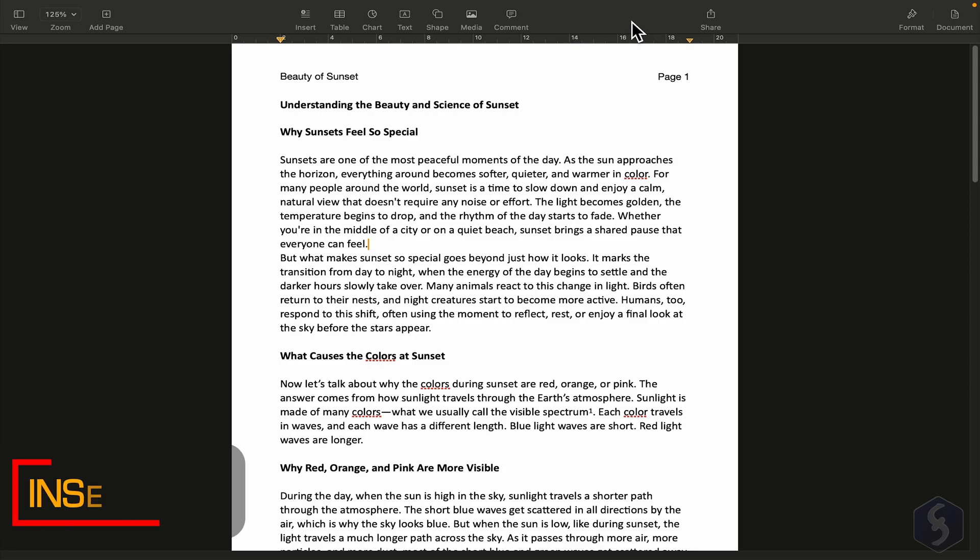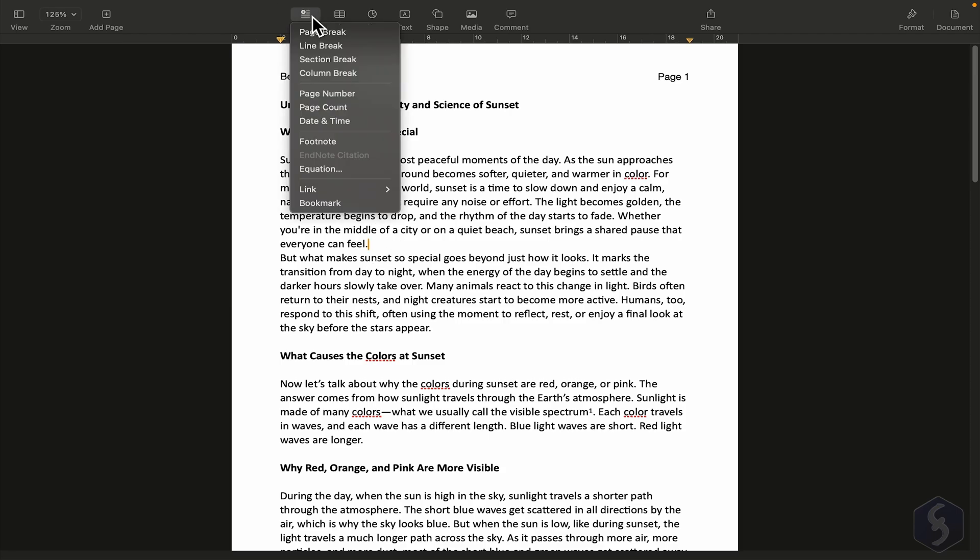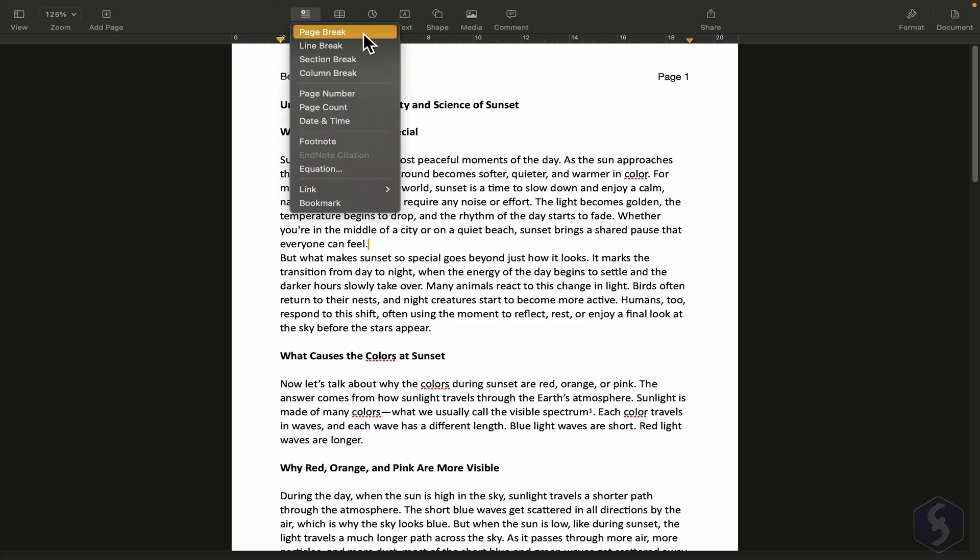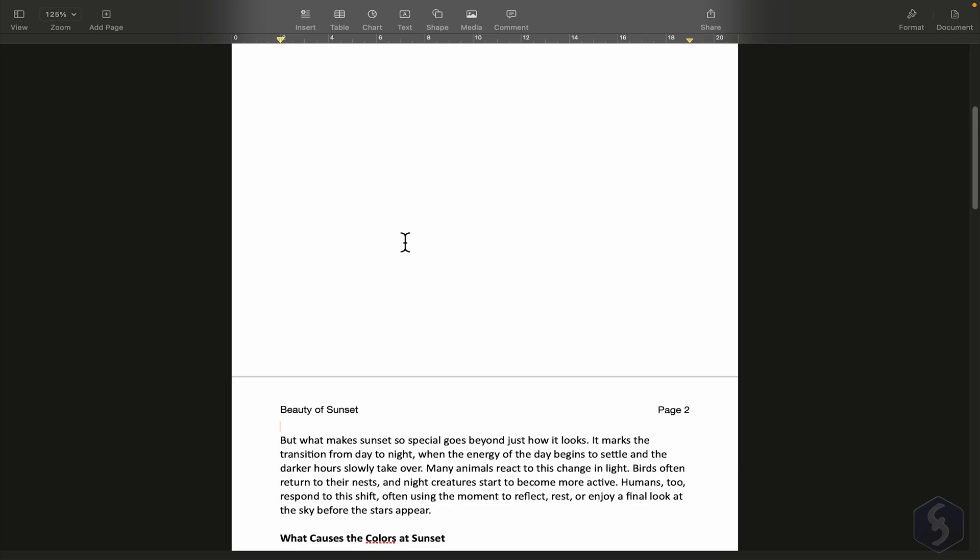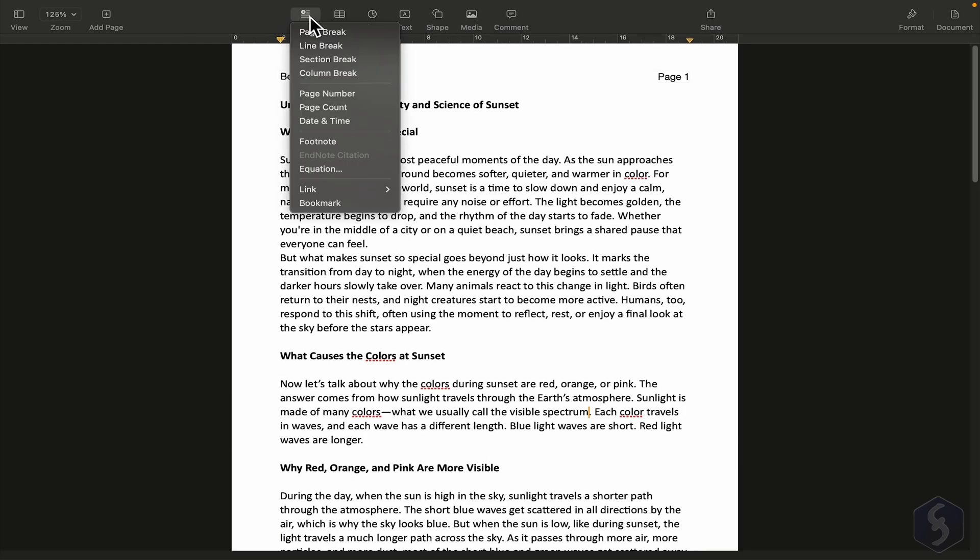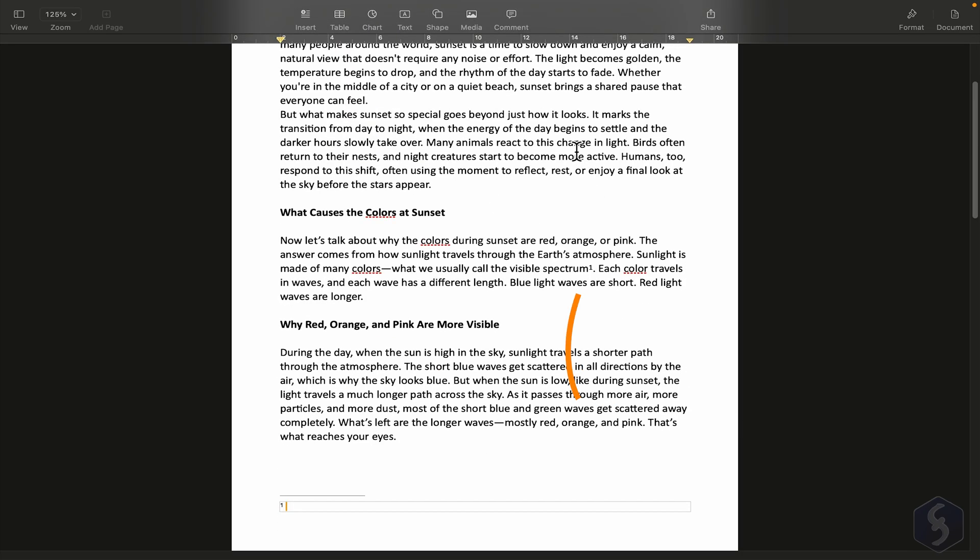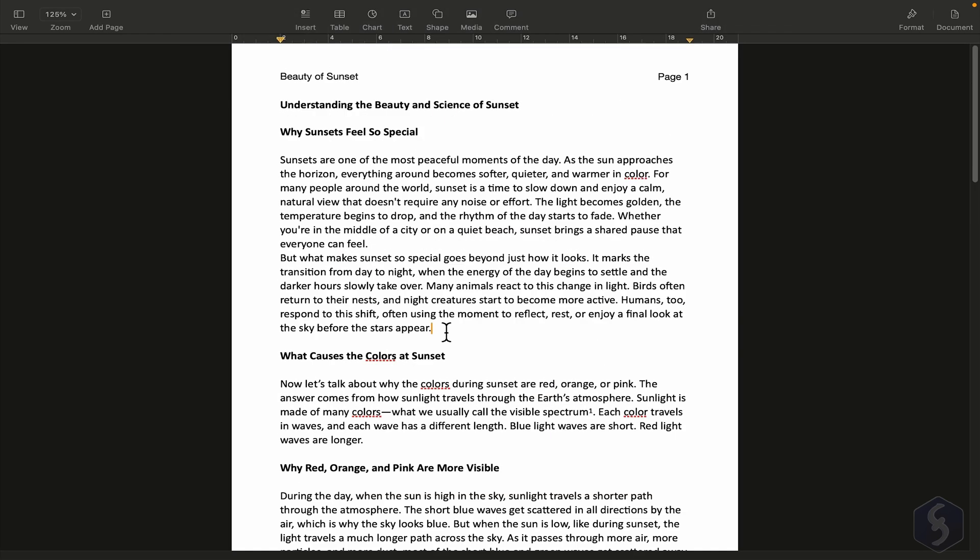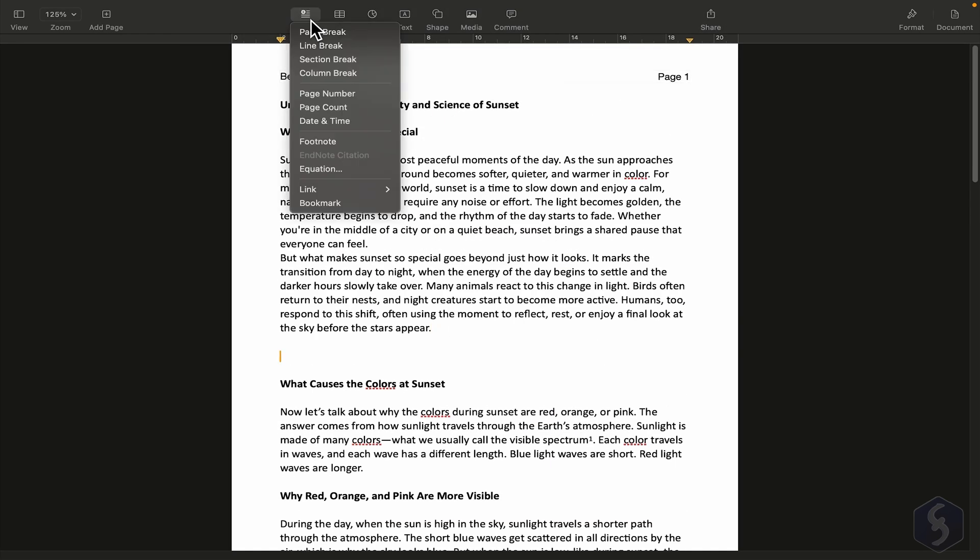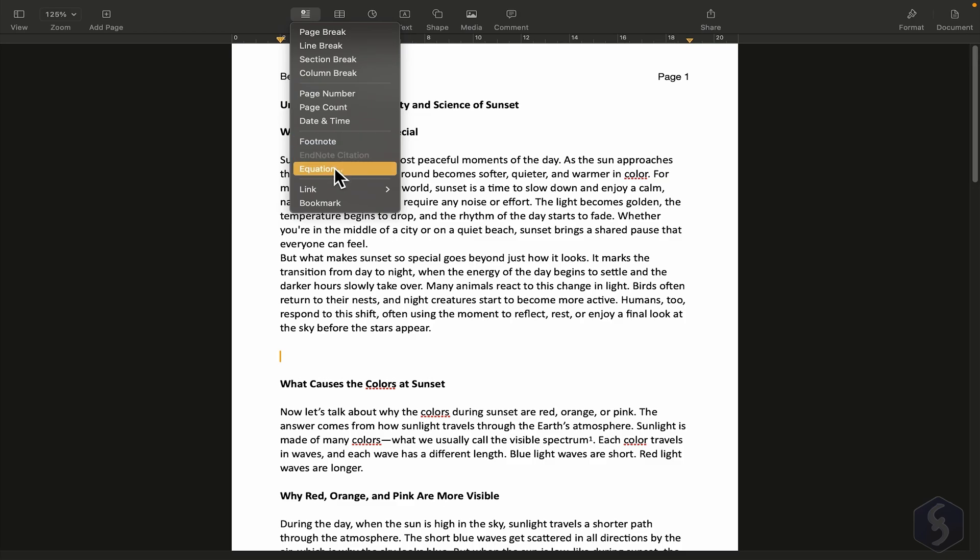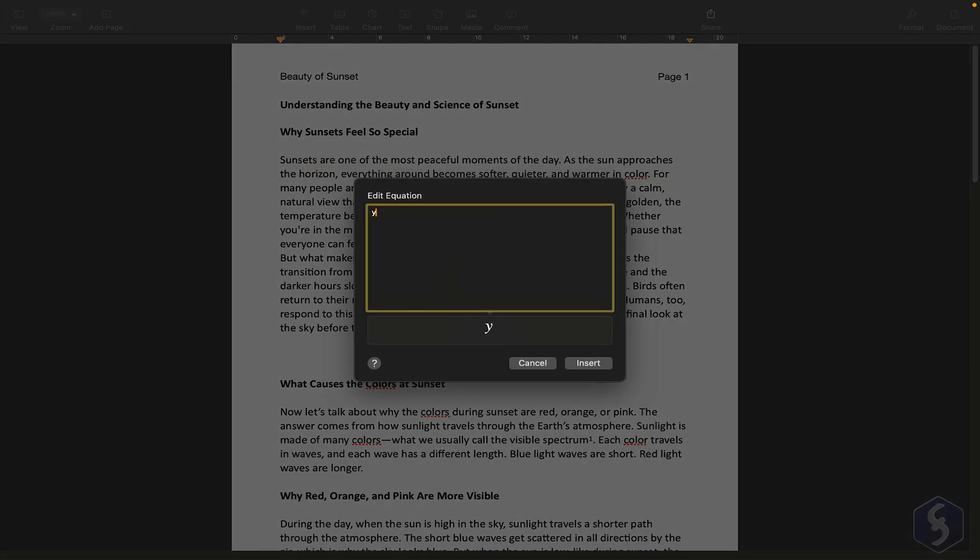At the top of the page, there is the toolbar with different options. For example, if we place the pointer here, we can go to Insert and add a page break. We can also insert a footnote from Insert, Footnote, or even add equations. For example, Y equals X. Here's how it looks.